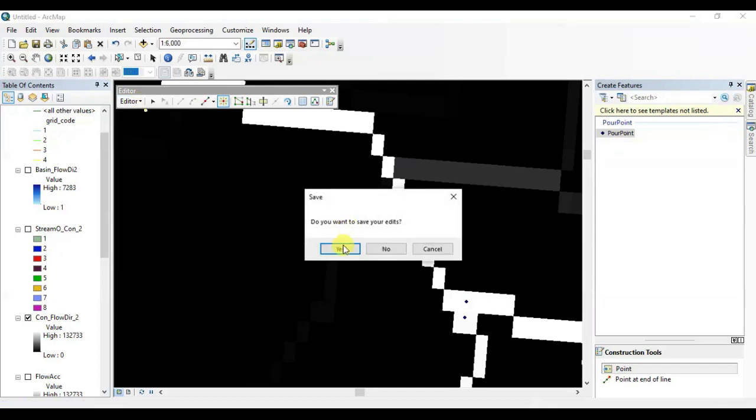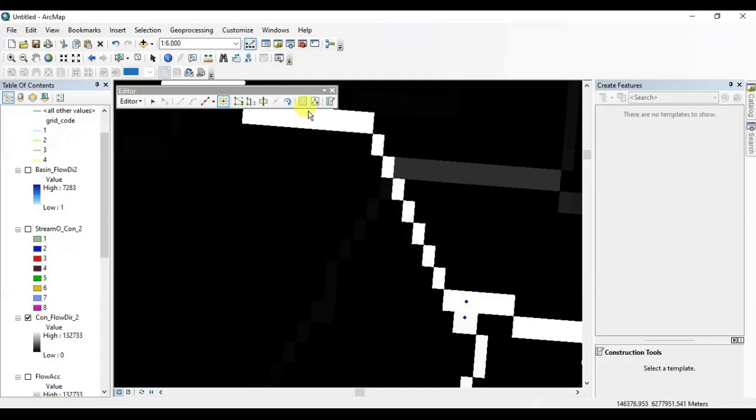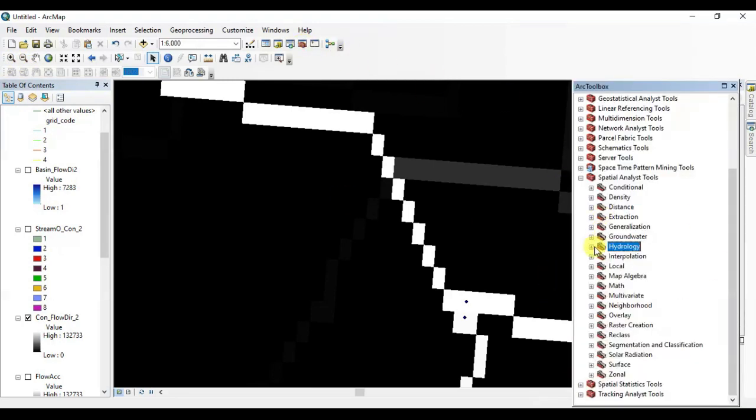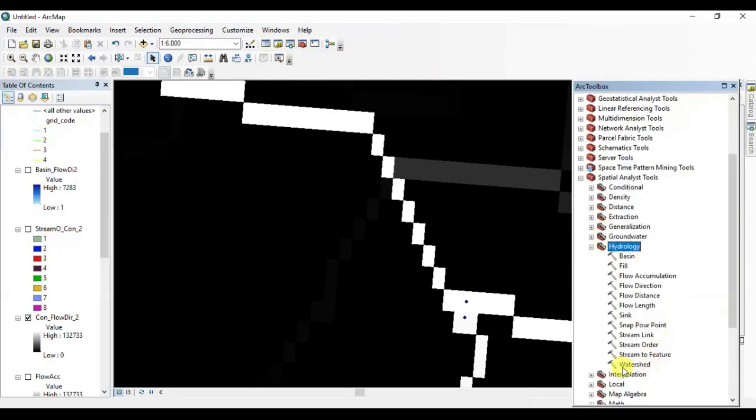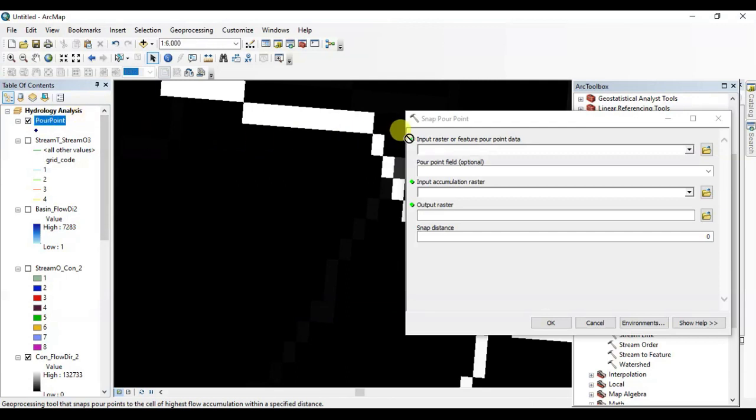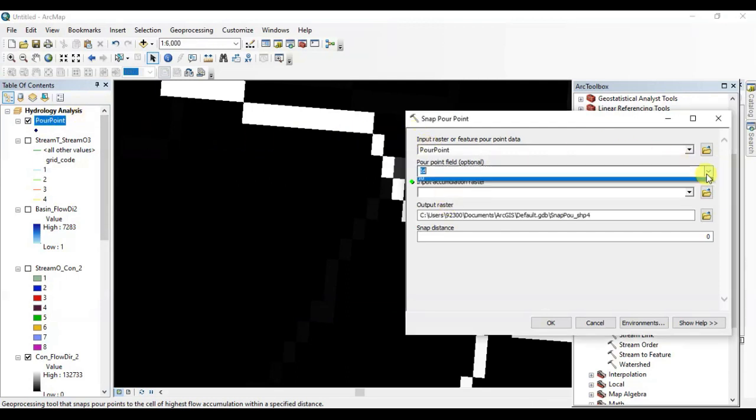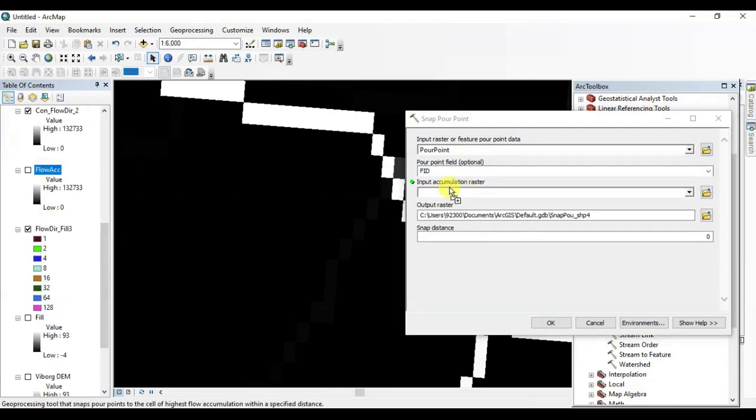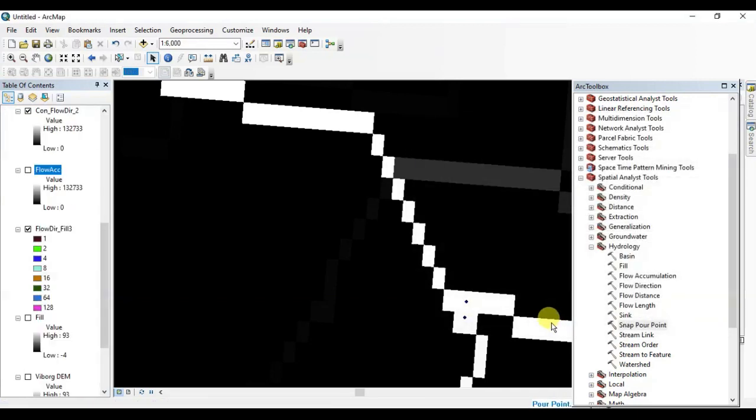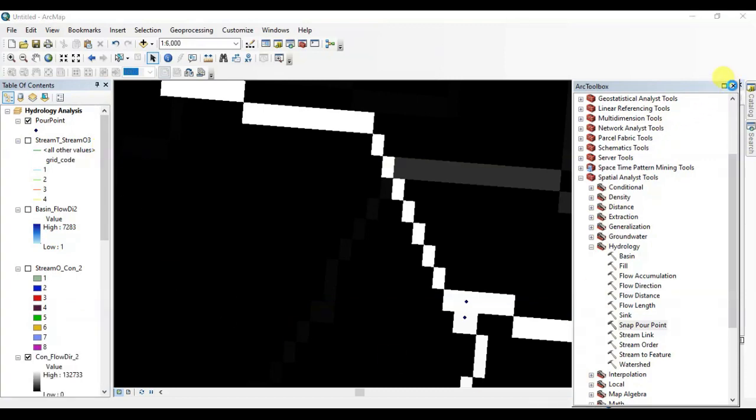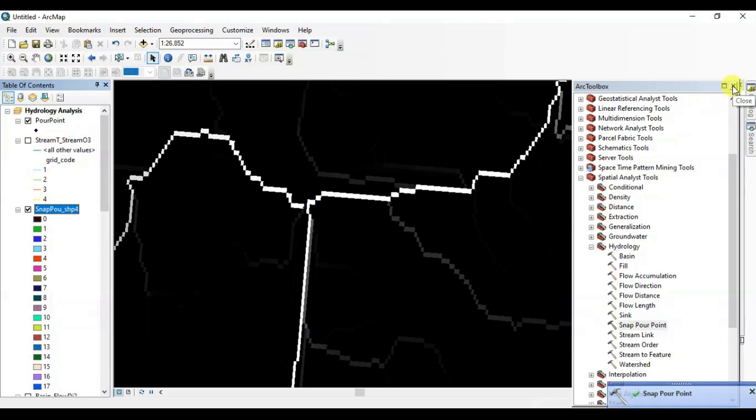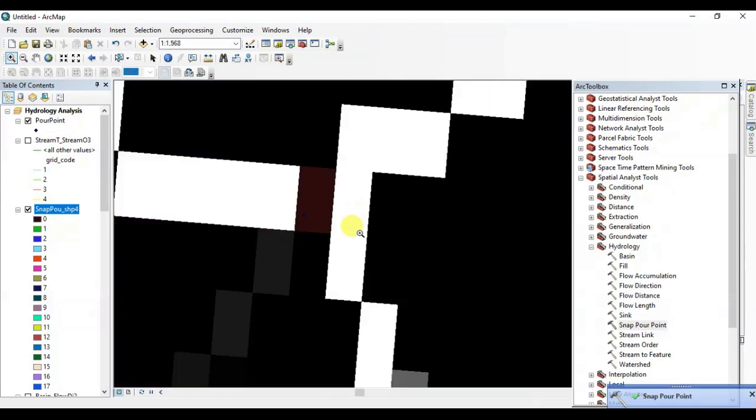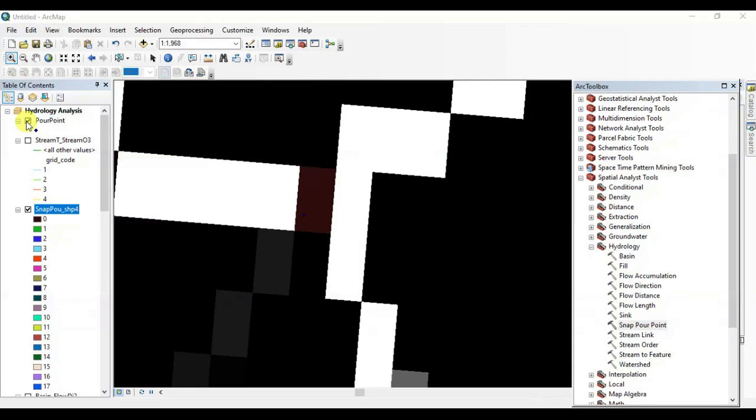All right, it's enough. Stop adding, save it. Again open toolbox in the hydrology tool, search, open Snap Pour Point. Drag the point shapefile here and make sure to select the flow accumulation raster here. Press OK.